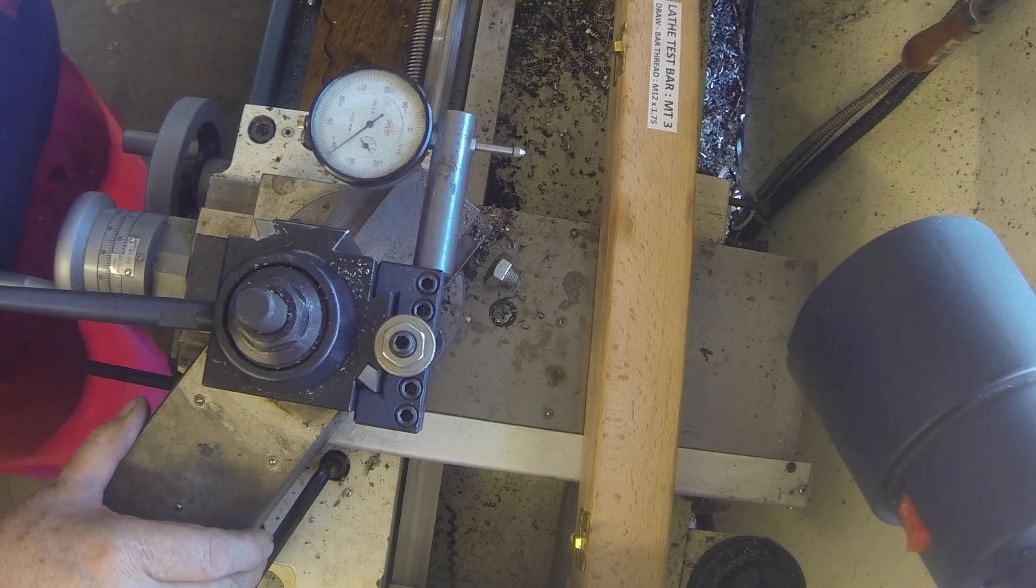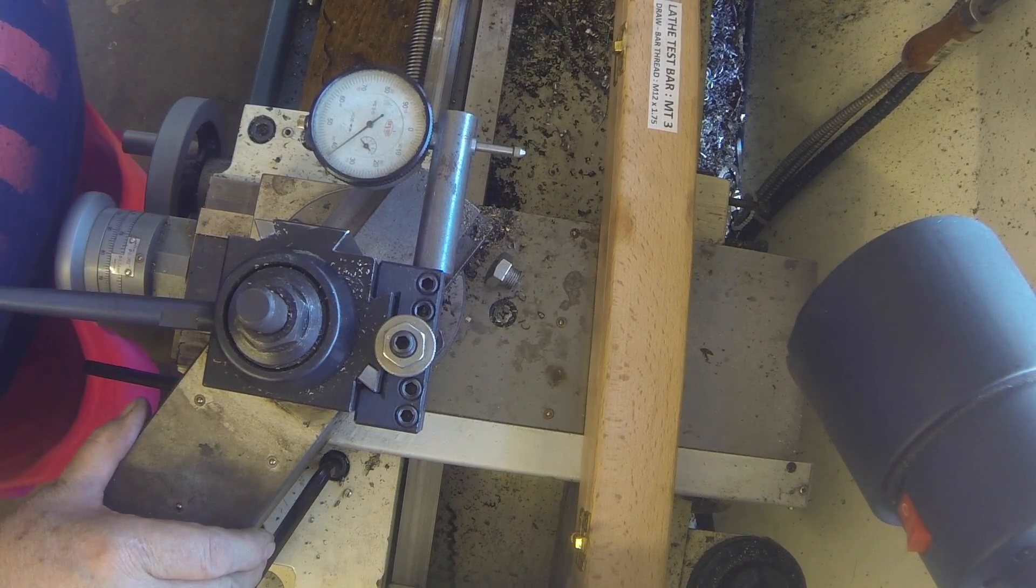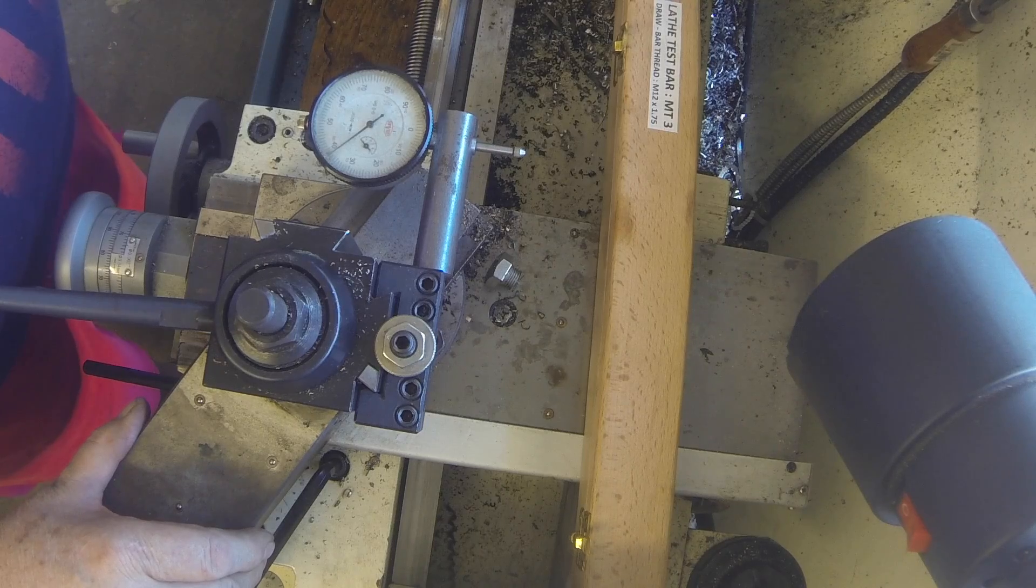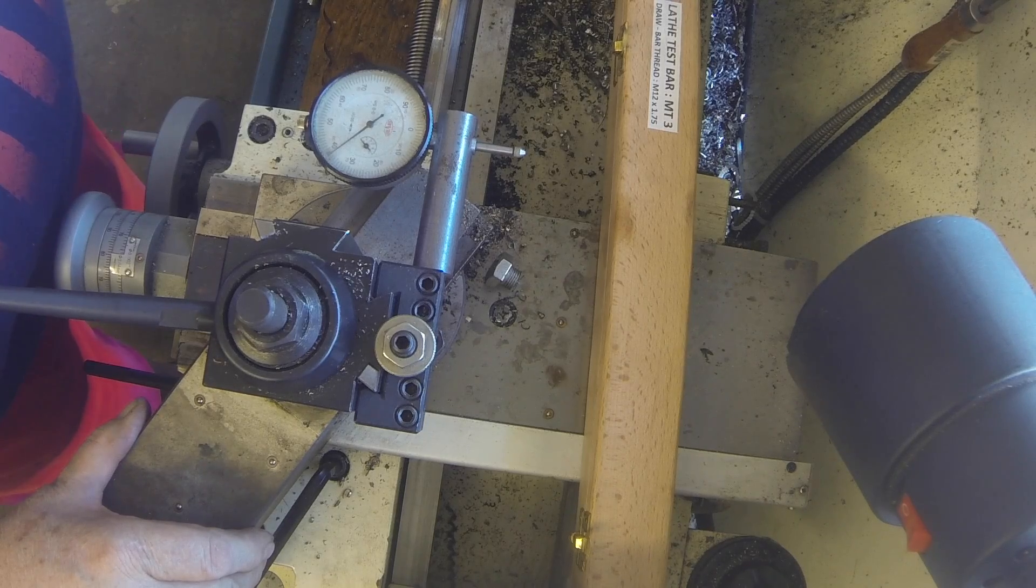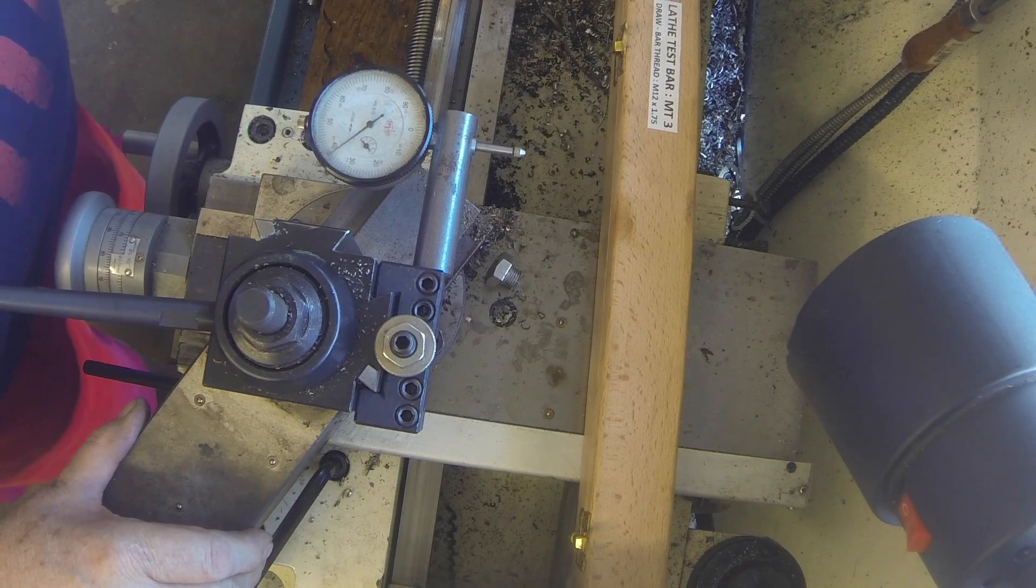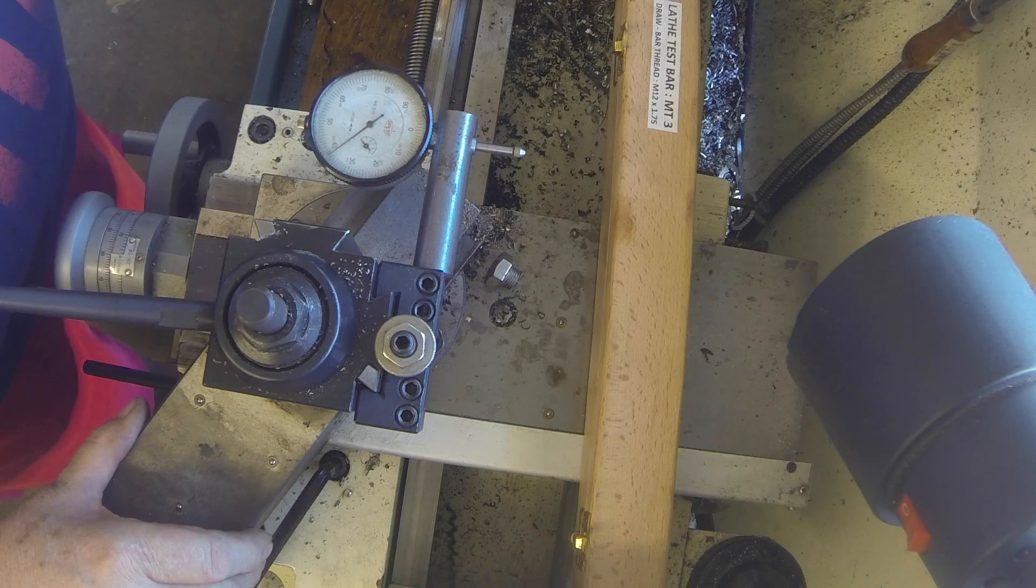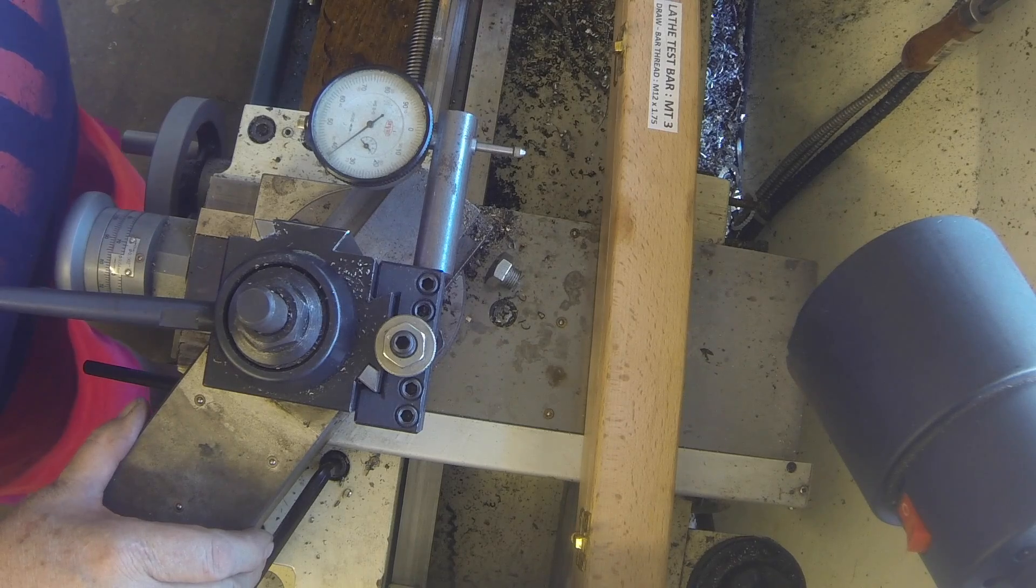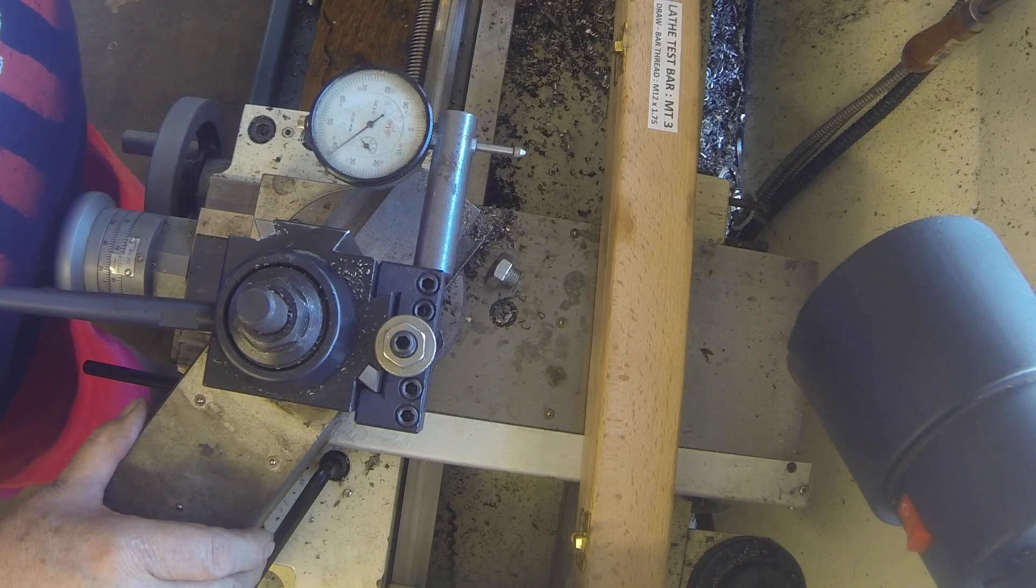Howdy. My name is Herb and welcome back to my workshop. Today we're going to show how to line the tailstock to the chuck or center.